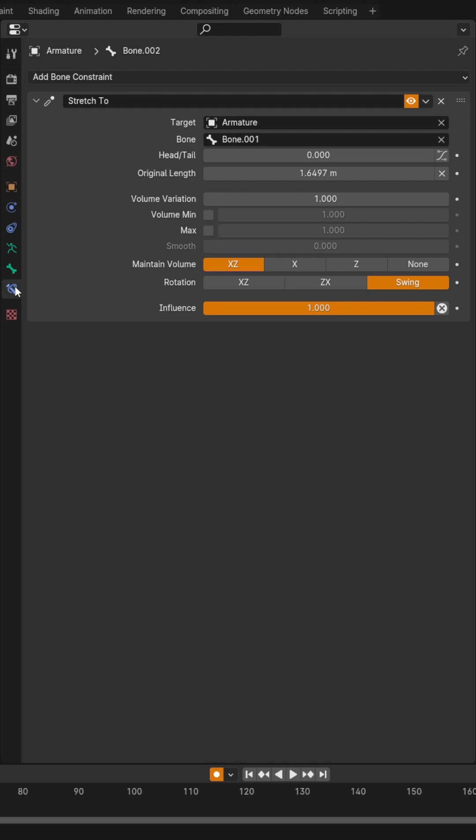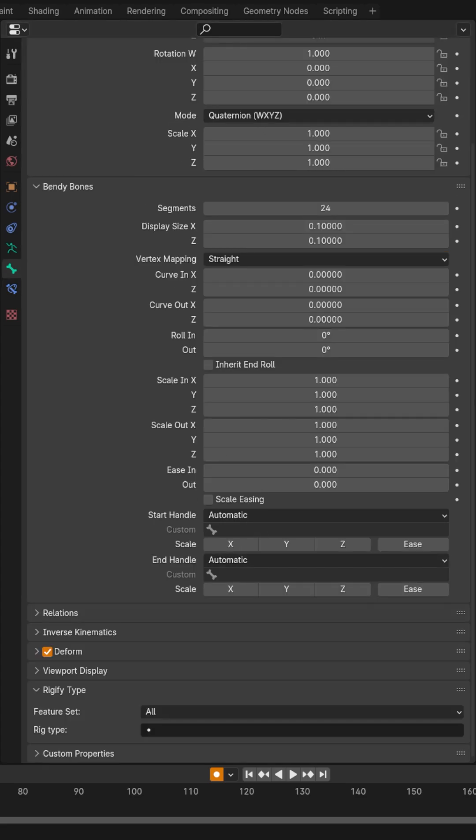Now, in pose mode, select that middle bone, come to Bone Constraints, add a stretch to constraint, target your armature, and pick the last bone at the top.